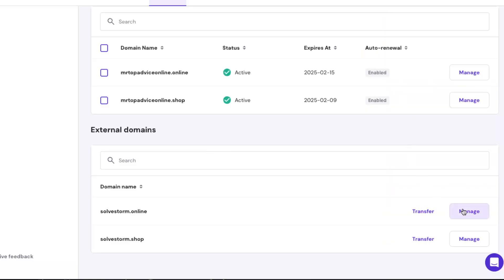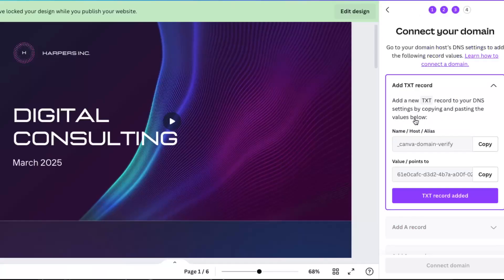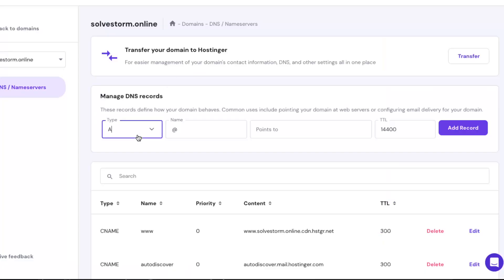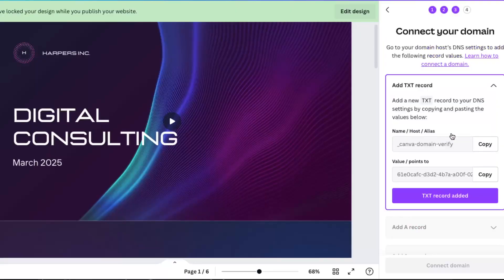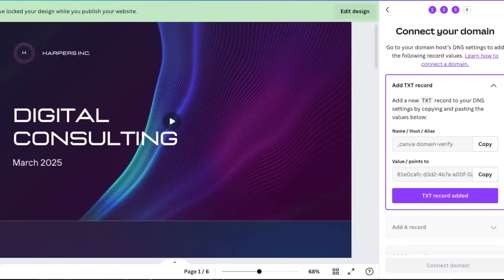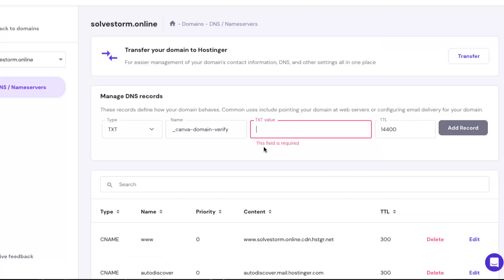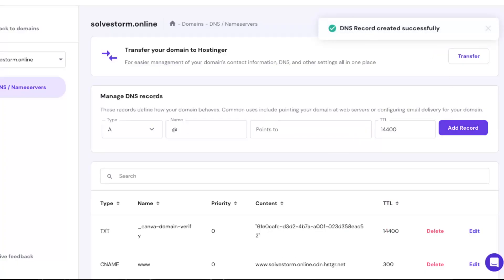When you are here, as you can see there's DNS name servers. You want to add a TXT record — select it right here. The name would be — let's copy it — and the TXT value would be this one. You can leave the TTL the same, then click Add Record.